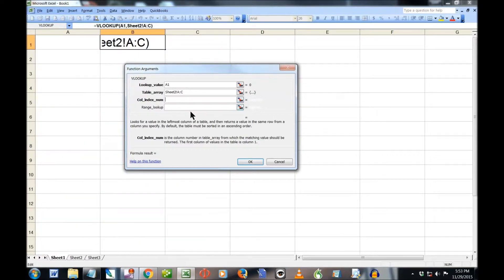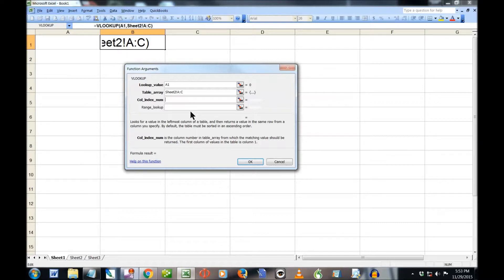Now I'm going to click on column index number. Now that's what it's asking me is what column of information do you want me to return. And I actually want to return the address column, which is the second column. So I'm just going to put a two in there.